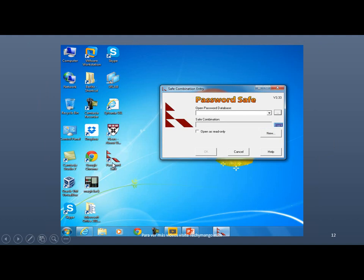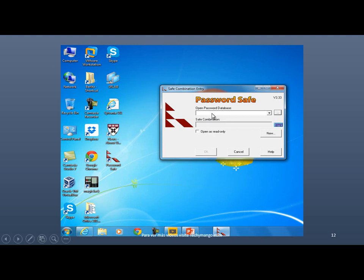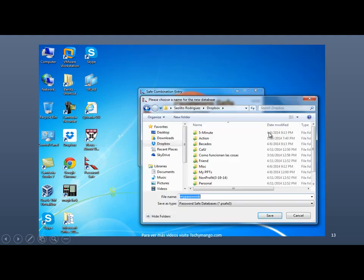When you double click on it, because this is the first time that we have run the program, we need to create the database that will store all our passwords. So you don't have a database yet. So that's why this is blank. So just click on New.